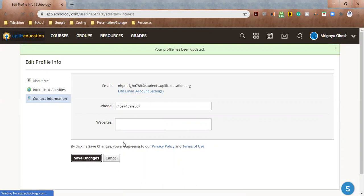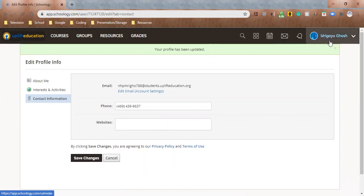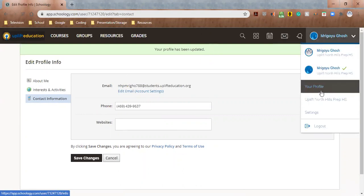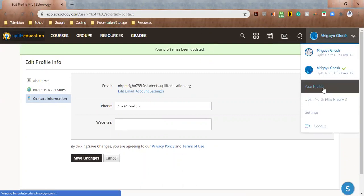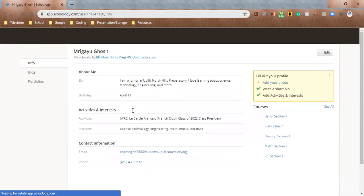And there you go. Your profile should be customized now. So now if we go back to your profile, and look at that, everything's been updated.